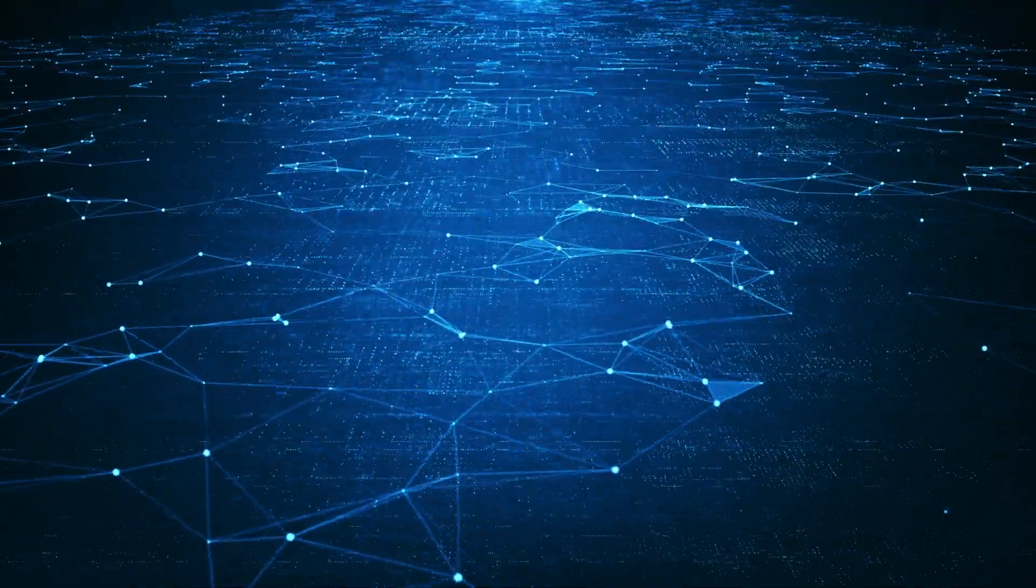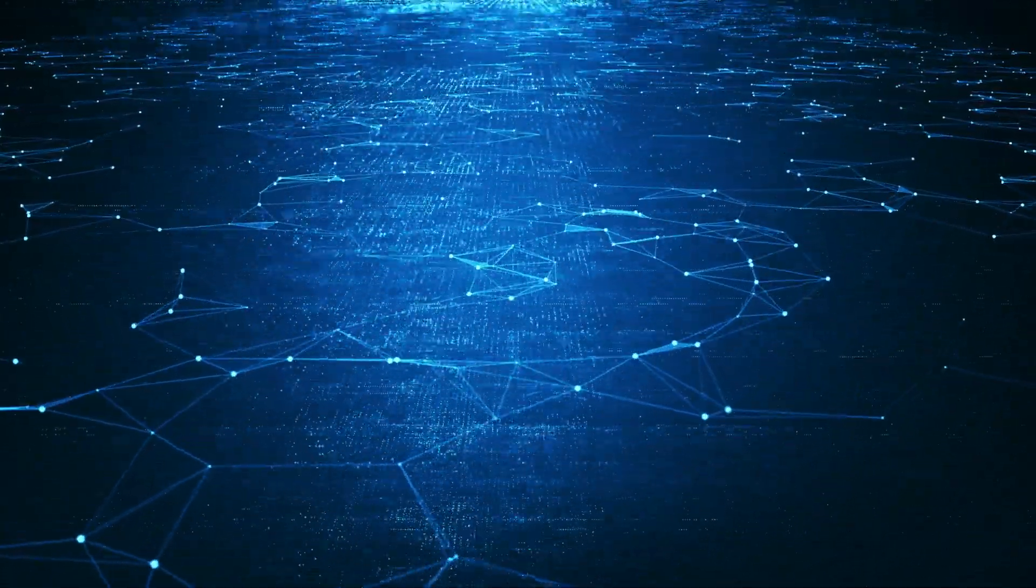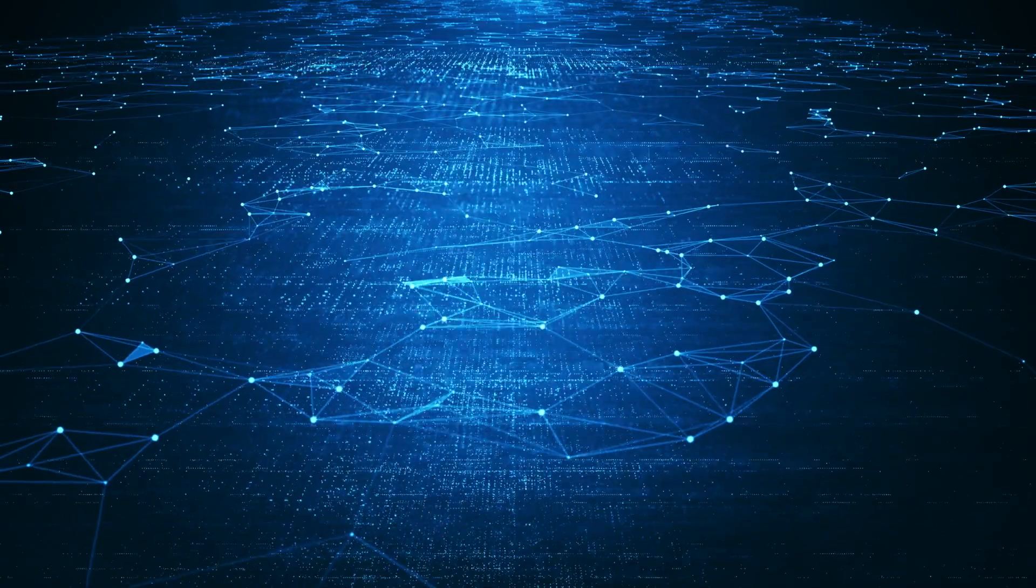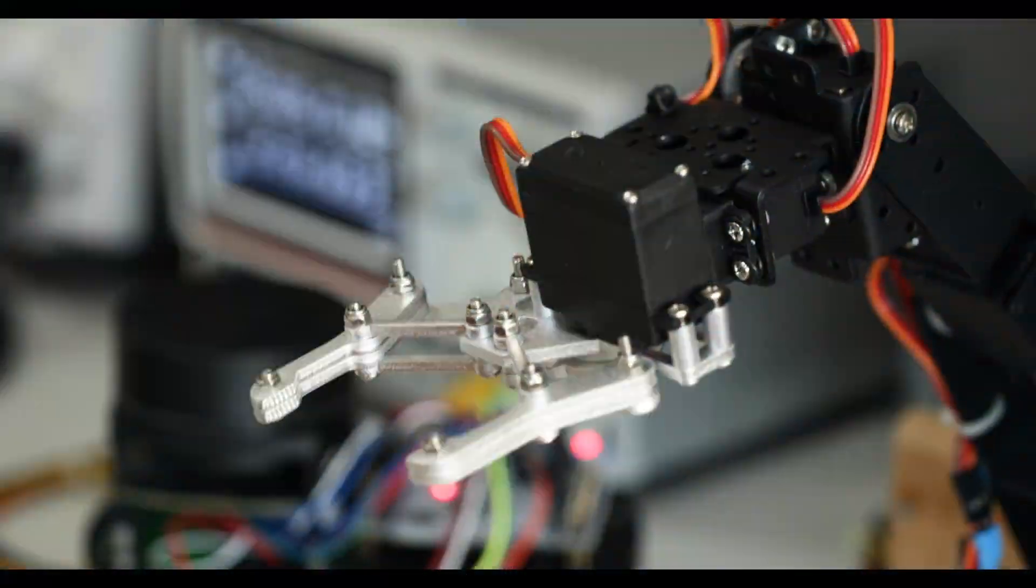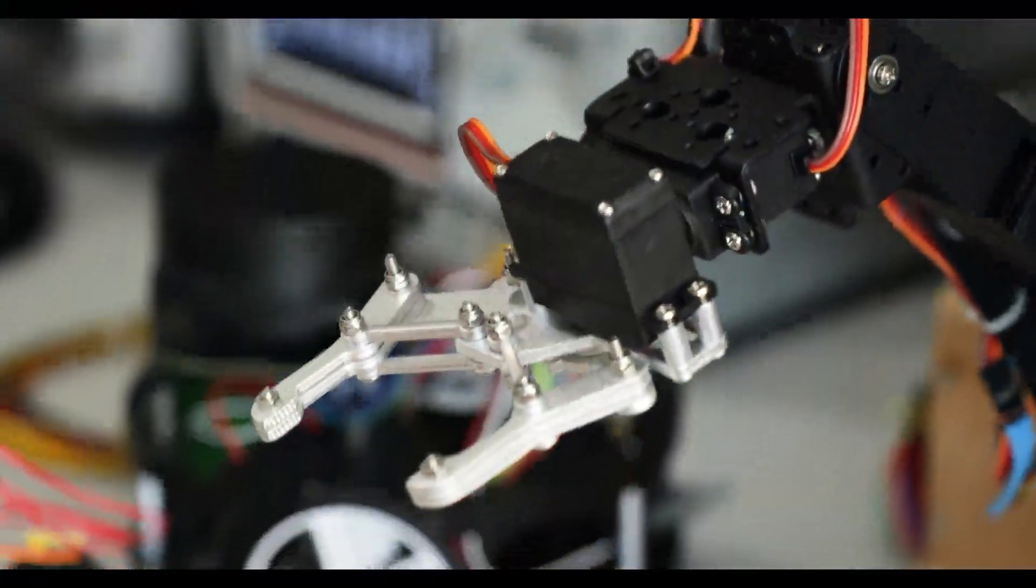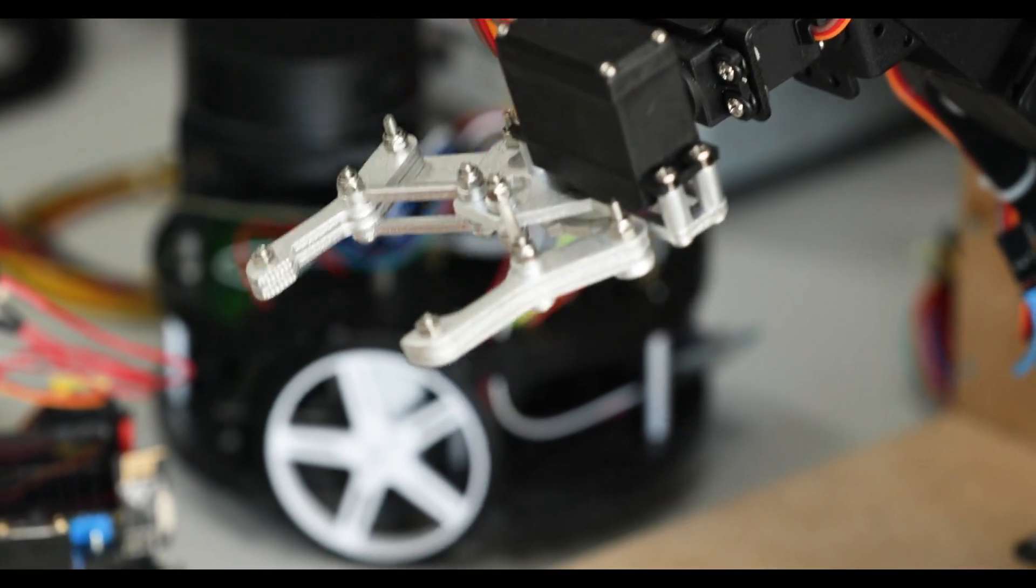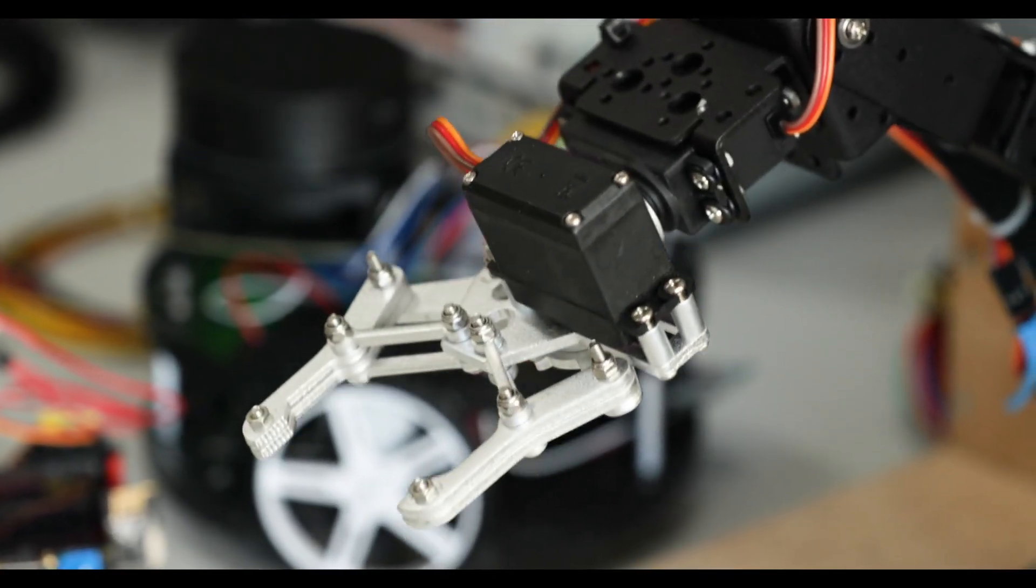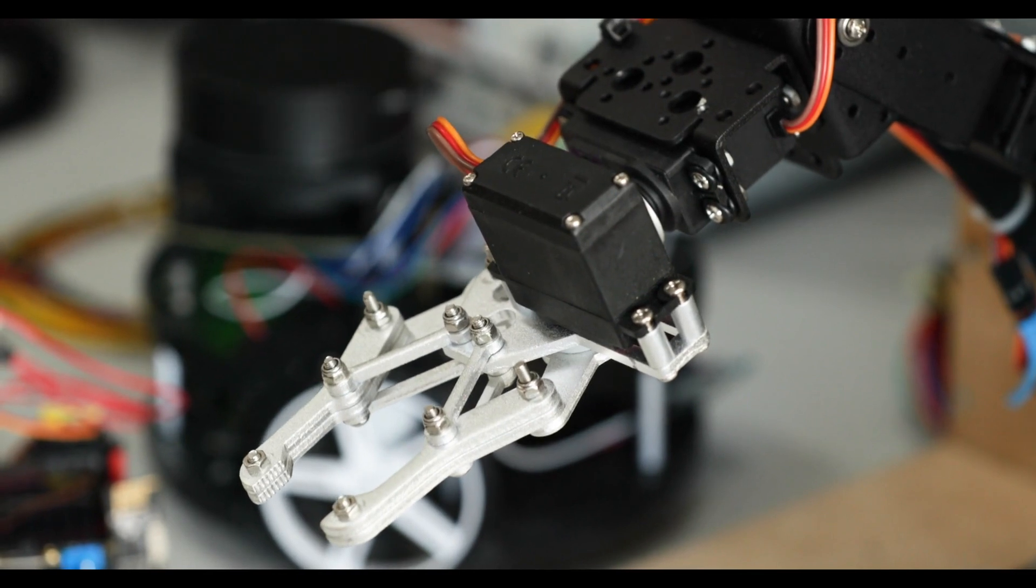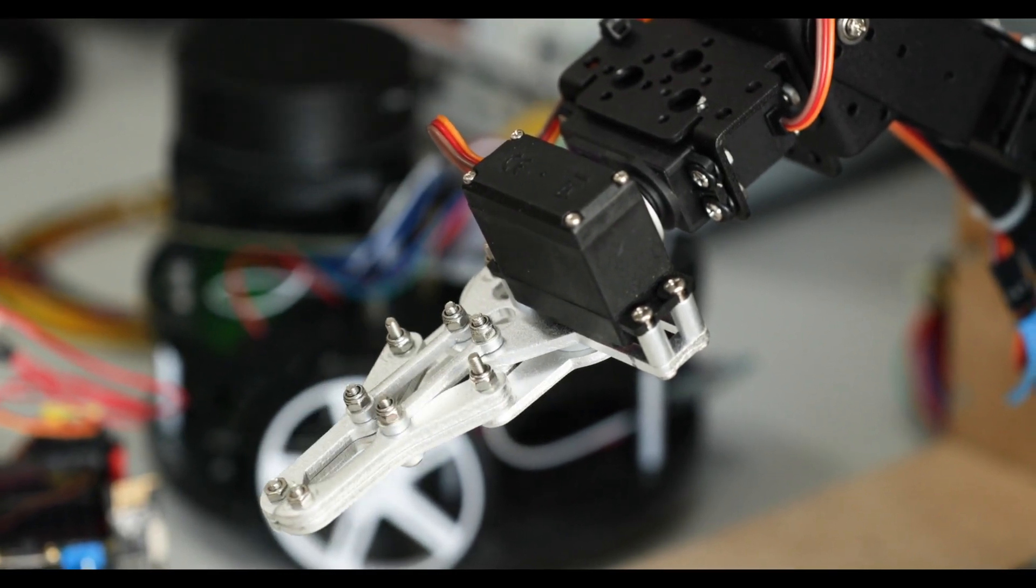Digital transformation and automation are changing the way we work. Many traditional jobs are being replaced by intelligent and automated technologies. However, this is also creating new job opportunities. Let's look at some of the most in-demand professions in this field.